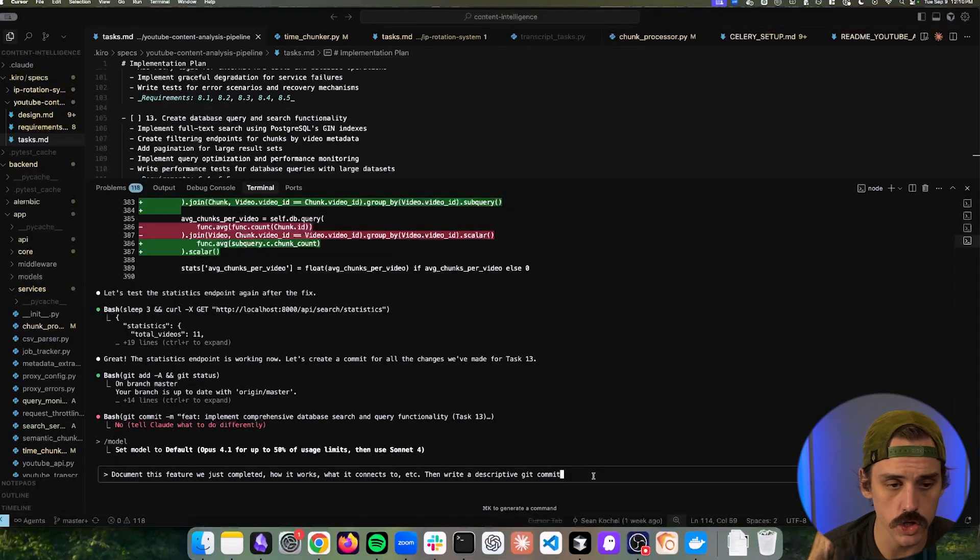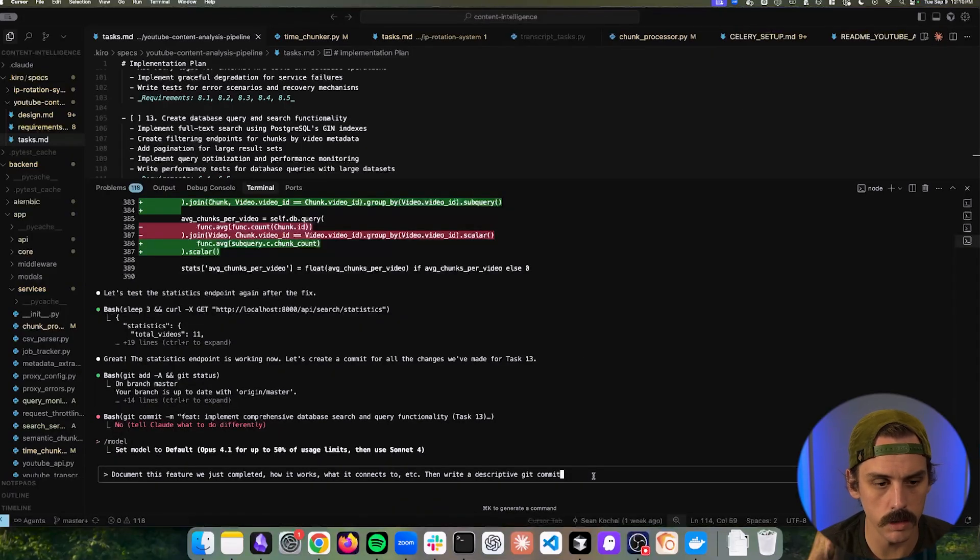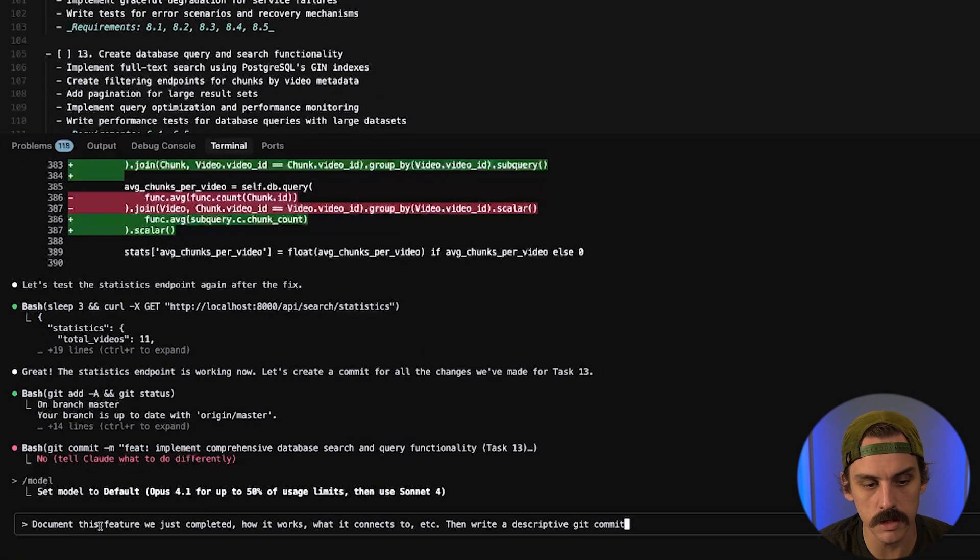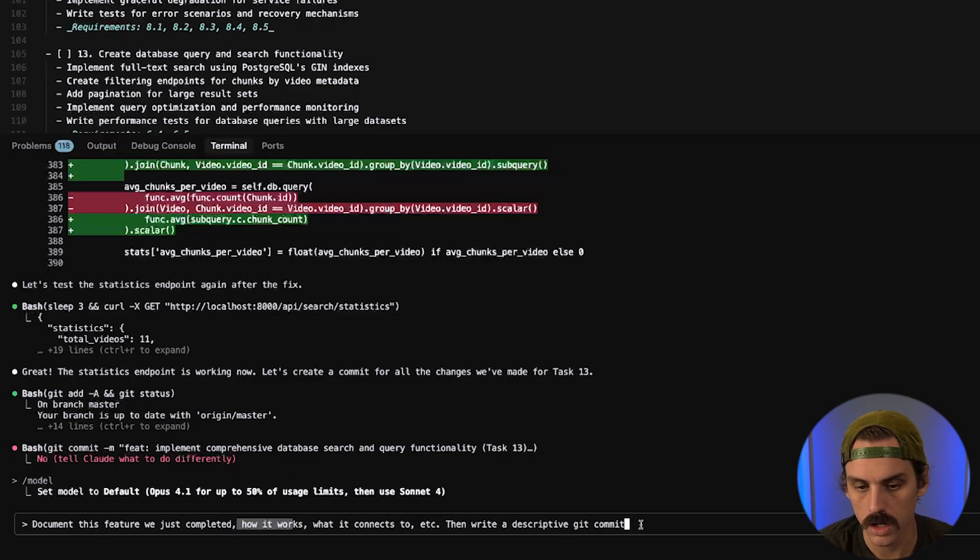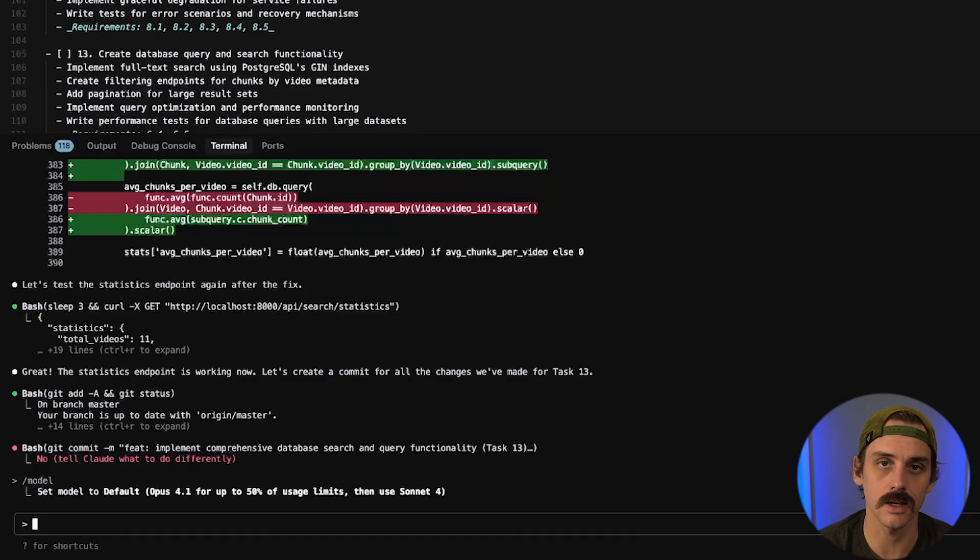Alright guys. So a feature just finished getting built, took a few minutes. And now what we're going to say is document this feature that we just completed, how it works, what it connects to, et cetera, then write a descriptive git commit.